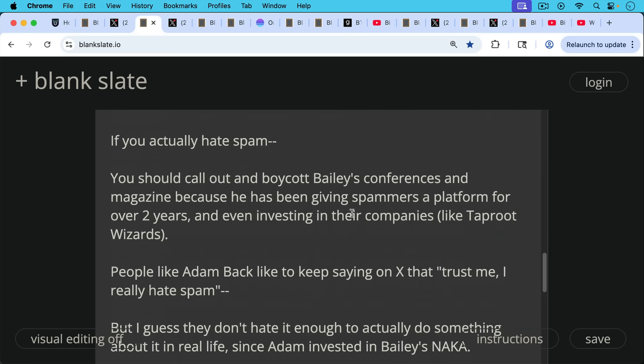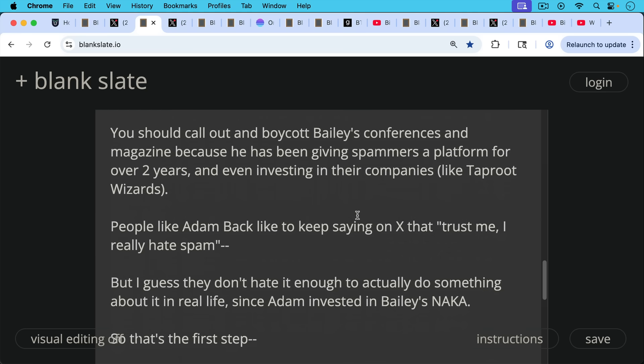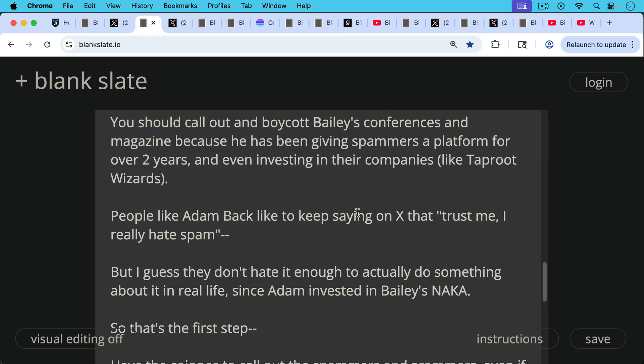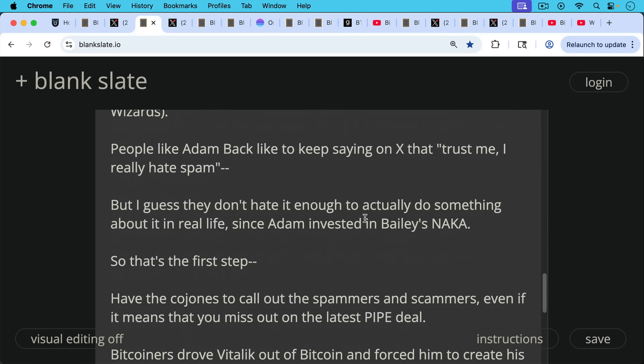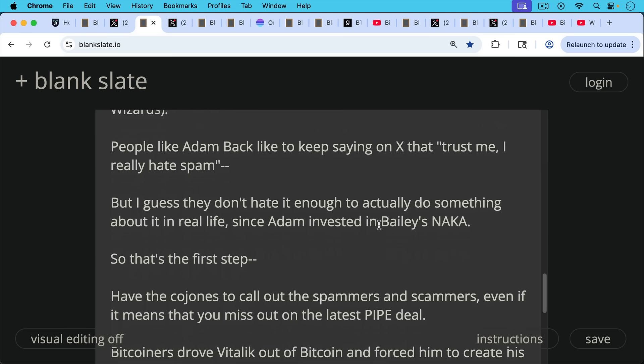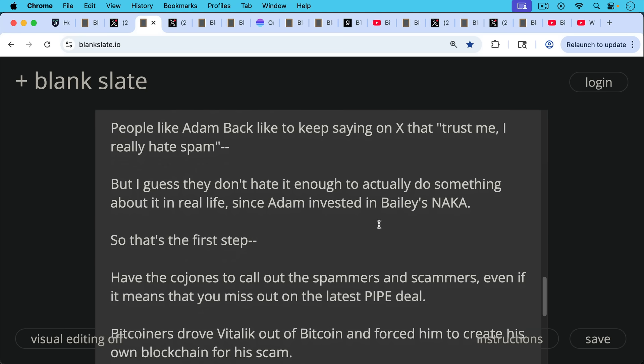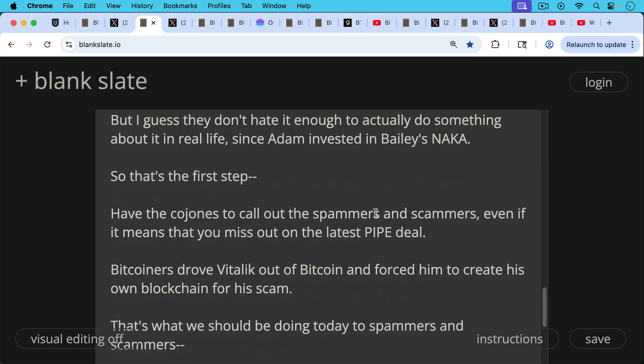People like Adam Back like to keep saying on X, trust me, I really, really hate spam. I invented hashcash, but I guess they don't hate it enough to actually do something about it in real life. Since, for example, Adam invested in Bailey's Nakamoto. So that's the first step, having the cojones to call out the spammers and scammers, even if it means you miss out on the latest pipe deal, heaven forbid.